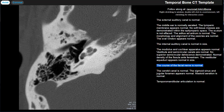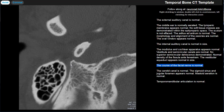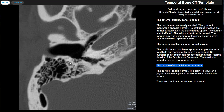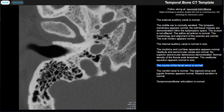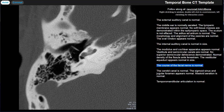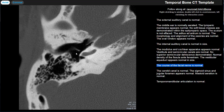As a bonus structure, occasionally you can make out a small structure coming off the facial nerve that courses superiorly and enters the middle ear — on this study you can see a tiny wisp of it. That's the chorda tympani nerve. It courses between the malleus and the incus and exits through the petrotympanic fissure to join the lingual nerve and supply taste from the anterior two-thirds of the tongue.